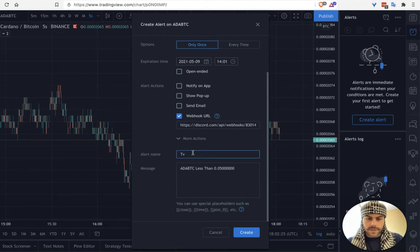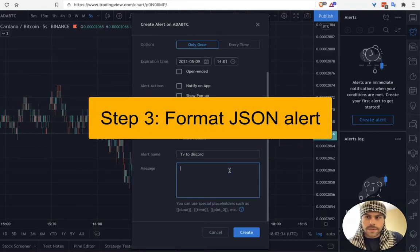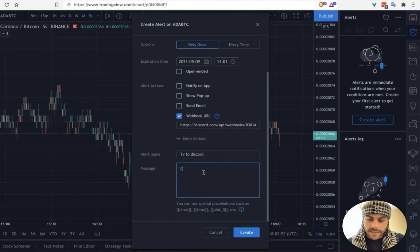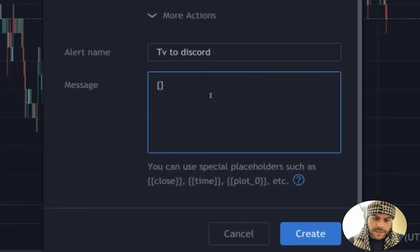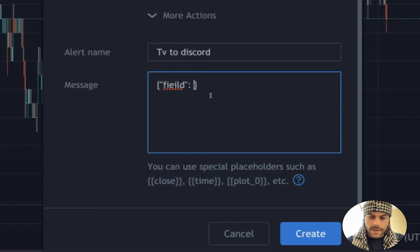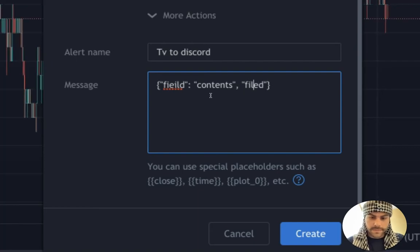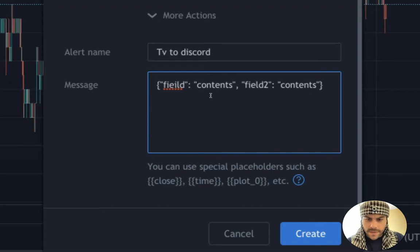You don't need to give this alert a name but we will — we'll call it 'TV to Discord.' The important part is in the message content. In order for Discord to receive the alert it needs to be in a certain format, and that format is JSON. Basically you have two curly brackets and in between them you have a field name, separated by a colon, and then the contents of that field. You can make multiple fields — that's your basic JSON syntax.